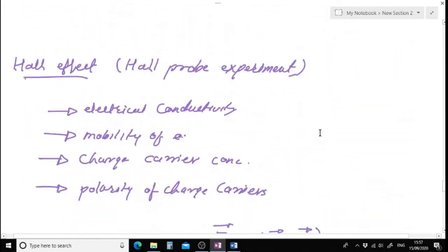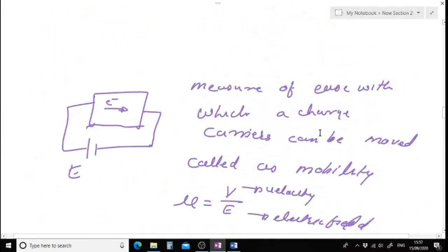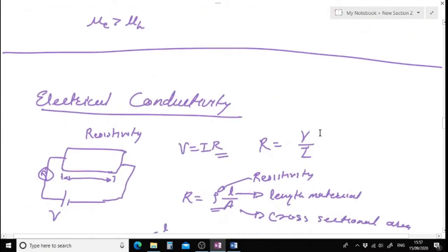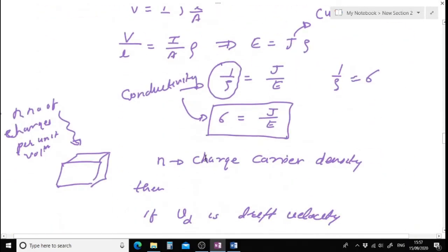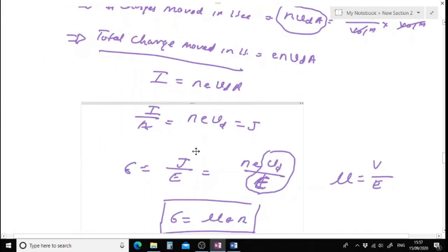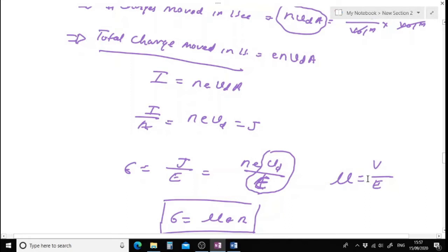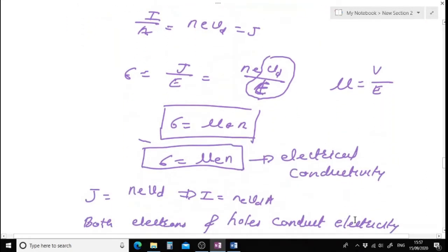In the last lecture we looked at electrical conductivity of a material. We said that electrical conductivity is given by sigma equals J by E. We also said that electrical conductivity can be represented in terms of electrical mobility of charge carriers, where mobility is the measure of how easy it is to move a charge carrier under the influence of an electric field, defined as mu equals V by E.